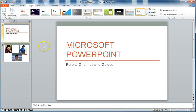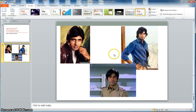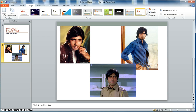Now on the second slide I have three images of Amitabh Bachchan, who is a very well-known superstar of Indian Bollywood movies.